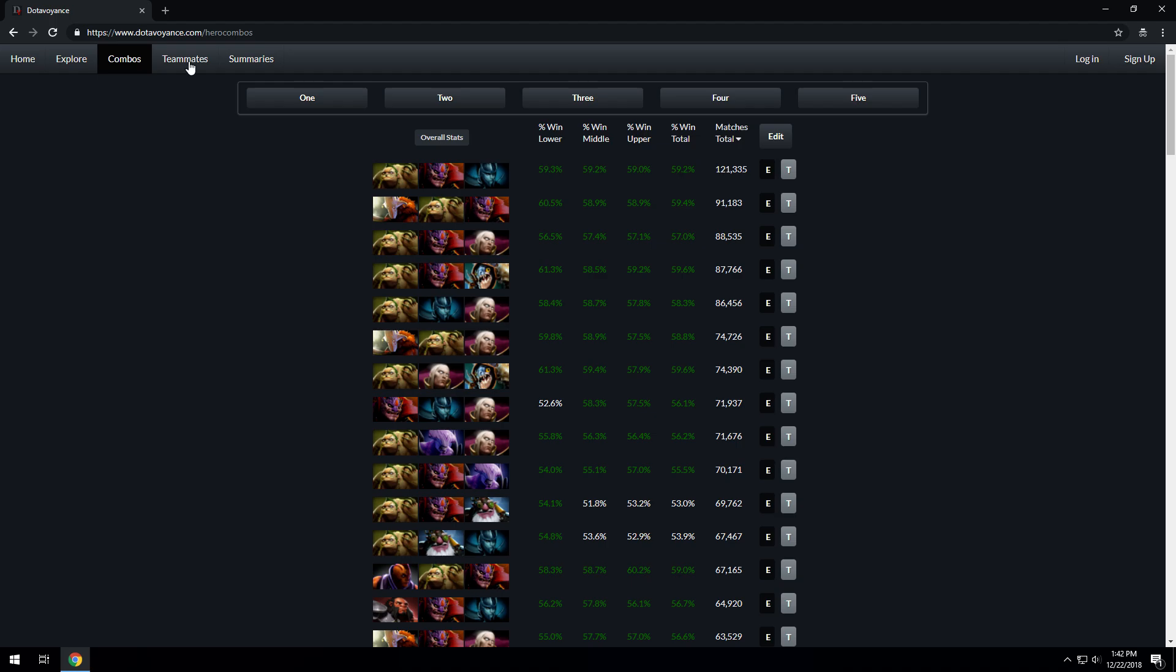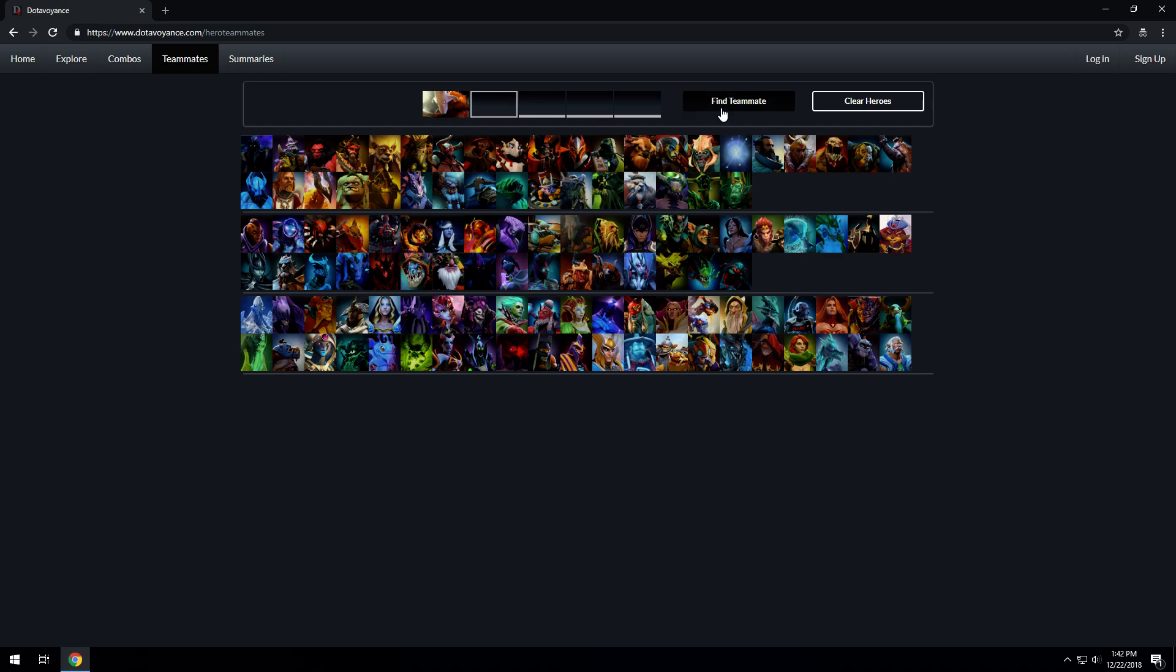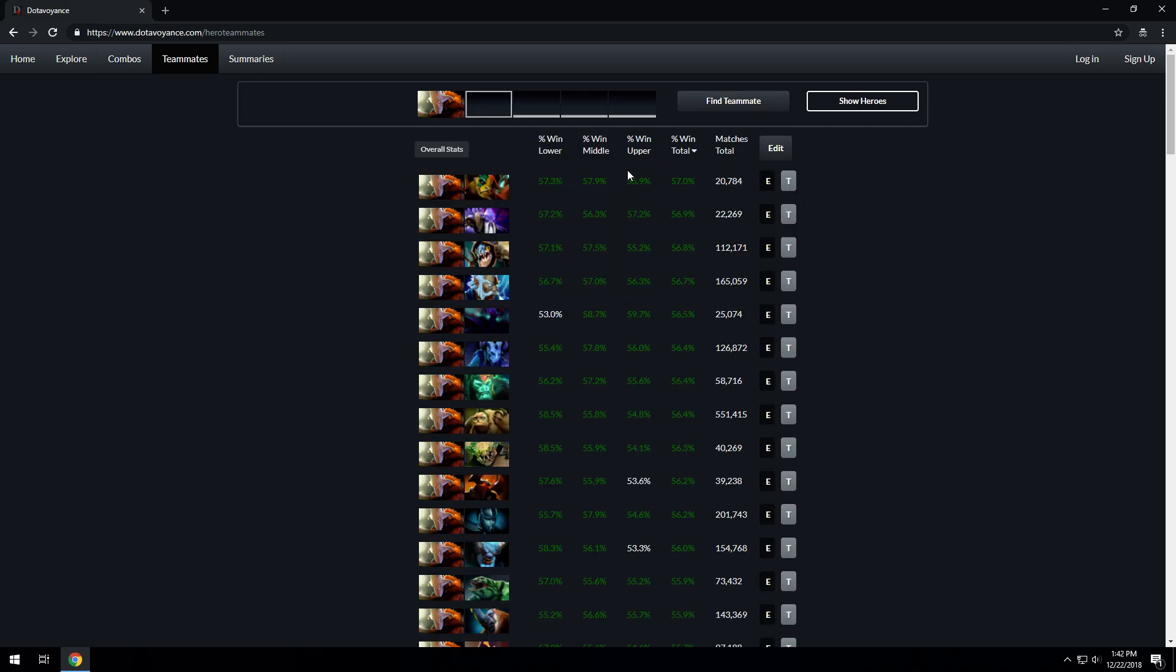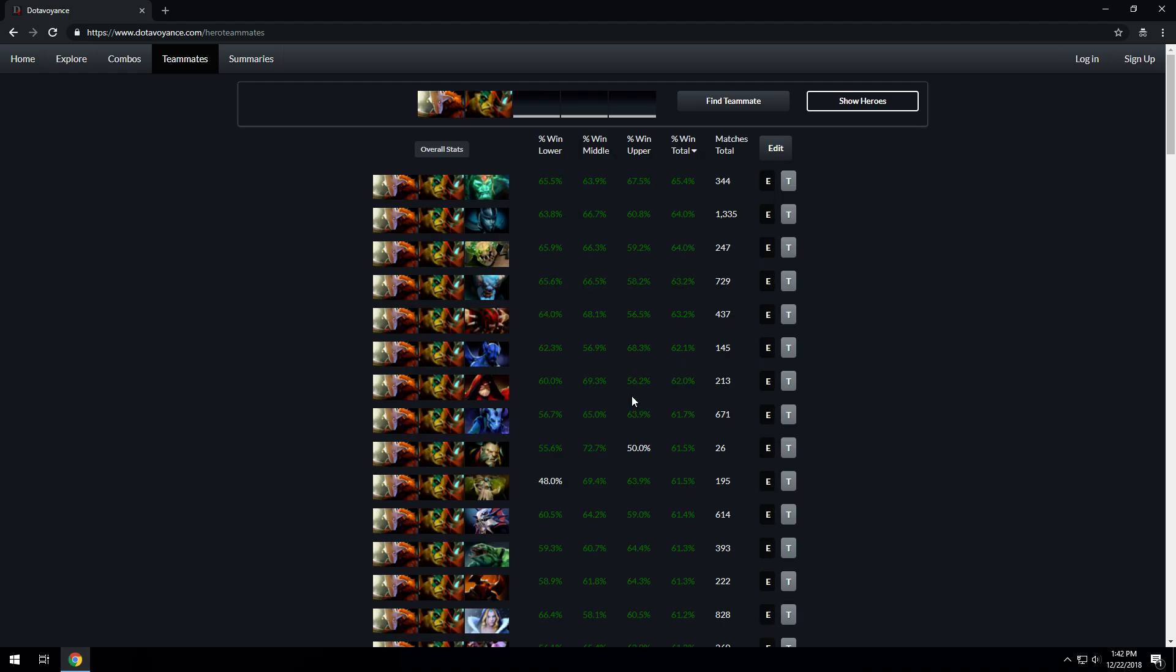Moving on to the Teammates page, you have this familiar hero layout again where you can help find teammates based on prior information. Let's say my teammate picks Juggernaut and I want to find a good teammate to pair with Jug. This says the best teammate by win rate is Elder Titan, so you can add a teammate. Let's see who the next best teammate is. By this information it says Wraith King, or perhaps Phantom Assassin, or perhaps Underlord.